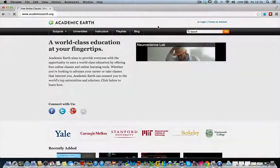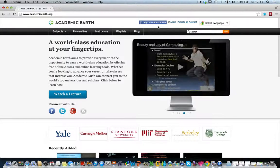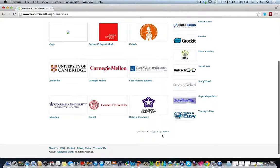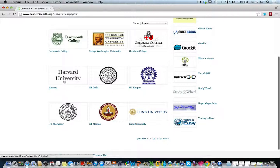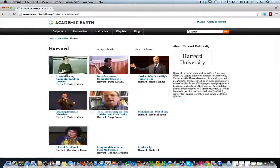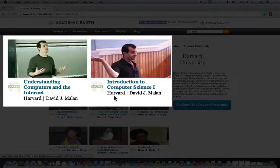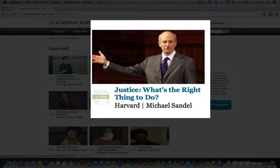Academic Earth has video lectures from university professors and other scholars, all for free. Many prestigious universities are members of Academic Earth and make their lectures available for free. You can search for courses provided by a particular university. These two courses by Harvard may be useful for our case: Understanding Computers and the Internet, and Introduction to Computer Science.